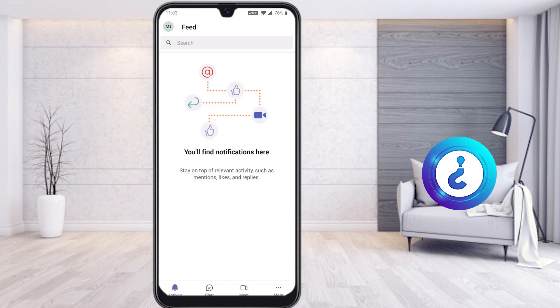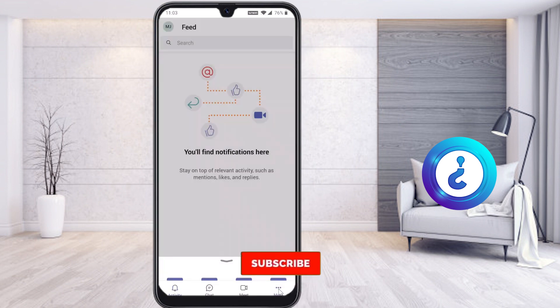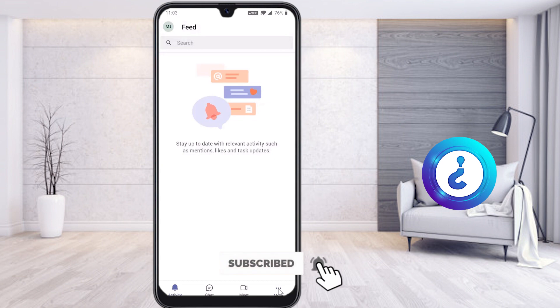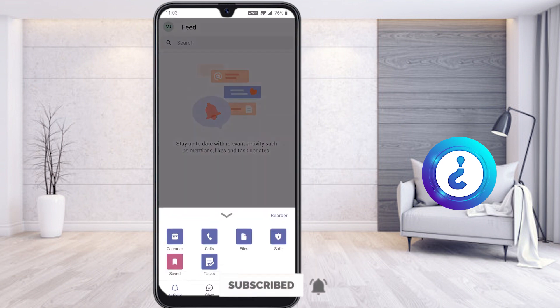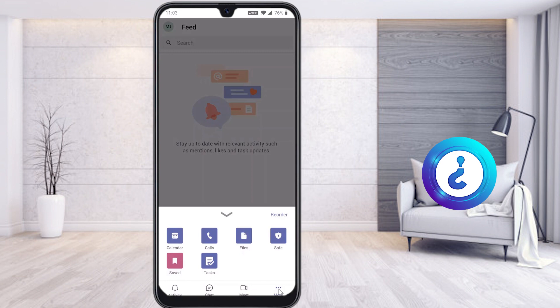You can see here: Activity, Chat, Meet, and more options. Once you click the more option, you will get a lot of options that Teams provides — calendar, calls, files, safety, saved, and tasks. In one setup you get scheduled meetings, calls, and file storage — everything Microsoft Teams has provided.